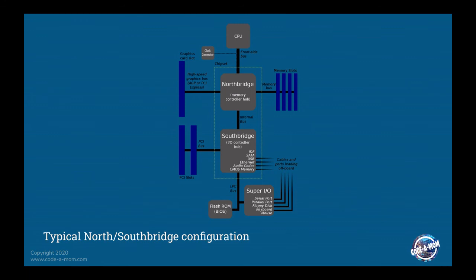Because the CPUs have pretty much leveled off in terms of their speed, the memory speed can be very close to the CPU speed now. And so you get maximum performance and the Northbridge is what handles that direct memory access between the CPU and the memory.